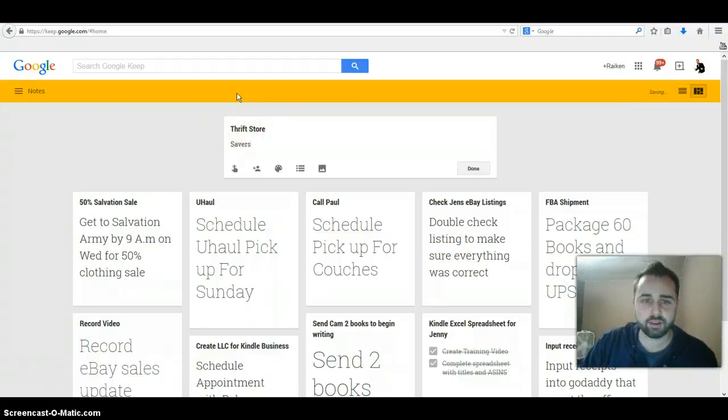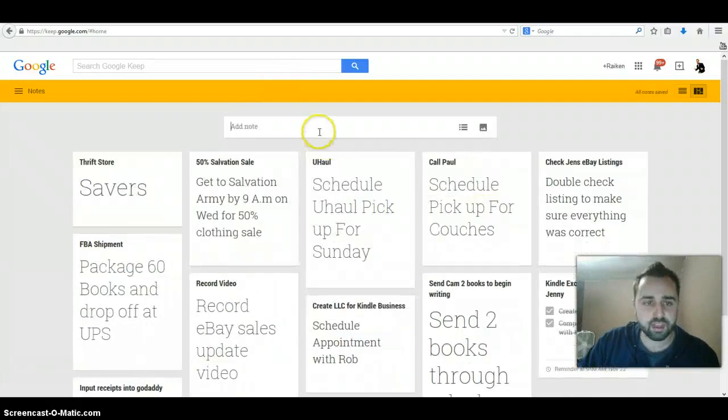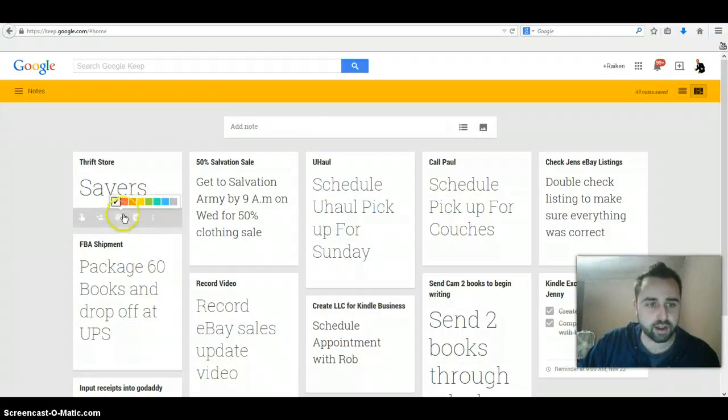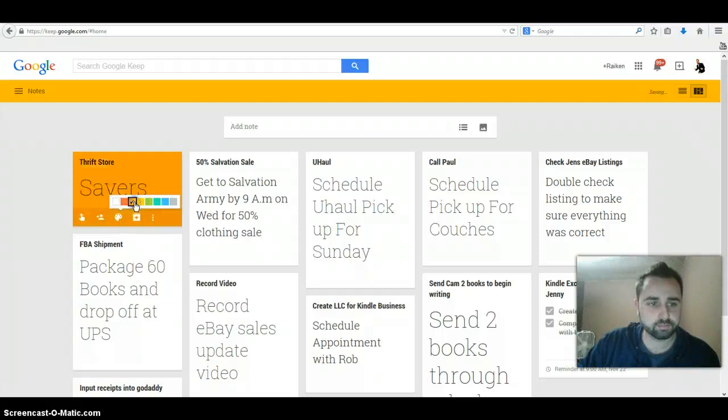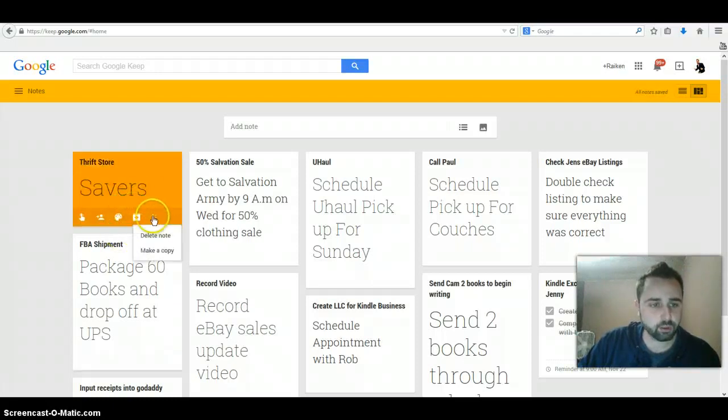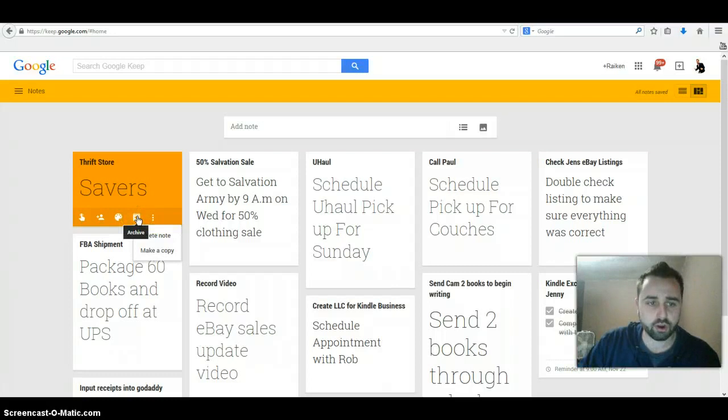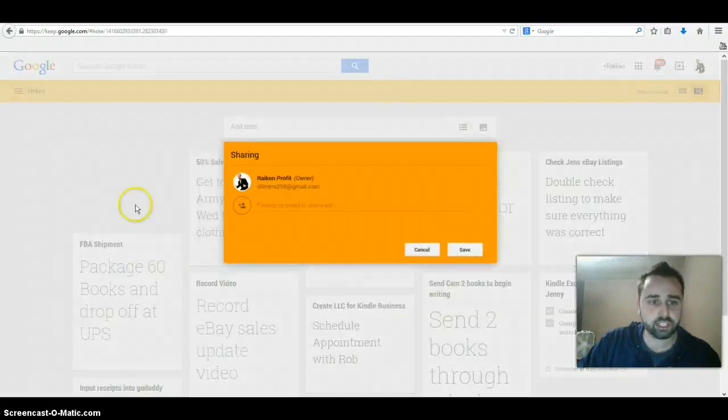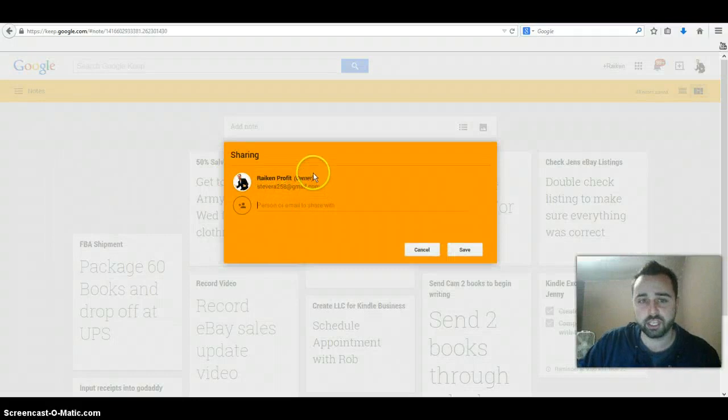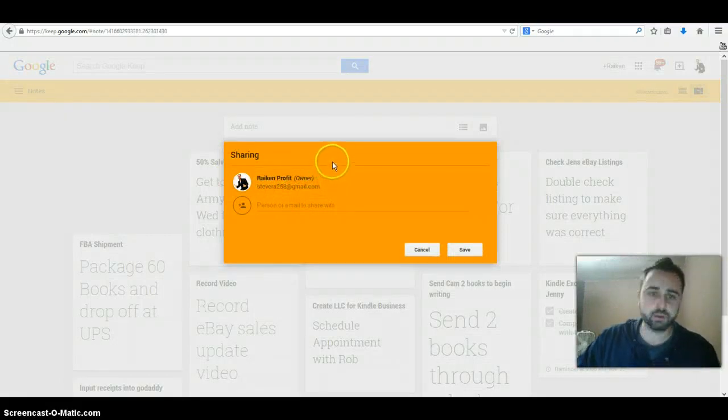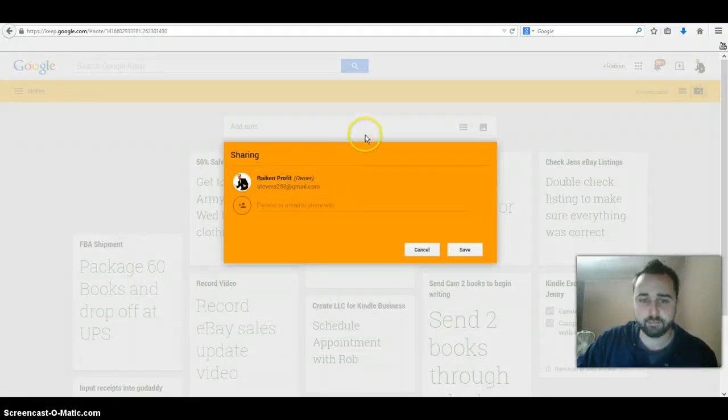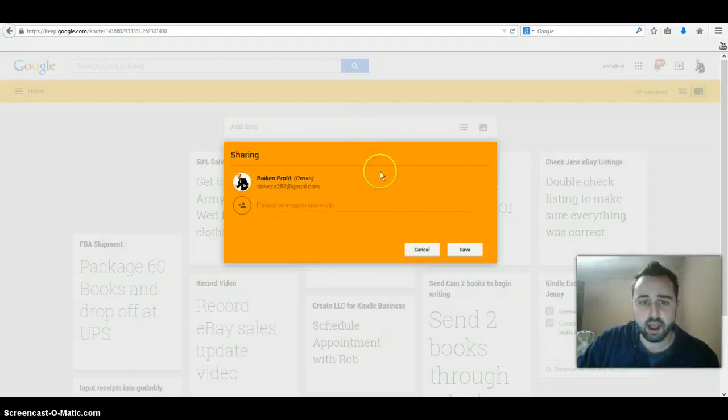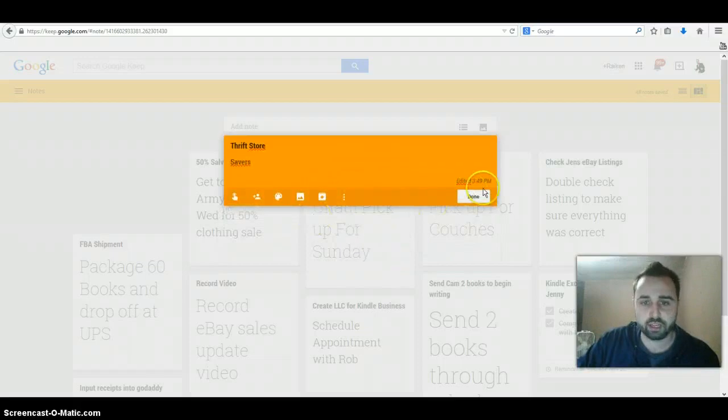Say you want to remember to go to the thrift store. Sometimes you forget, you get caught up in your daily tasks. You put that there. The cool thing is you could actually change the color right here to kind of stick out. You can archive it if you want to save it for later. You can actually share this with somebody else who has a Gmail account. So maybe you go out with one of your friends and you always go picking together. You could actually share this with them. It'll get sent to their Gmail account and they could remember as well, which is really cool, especially if you have a team.